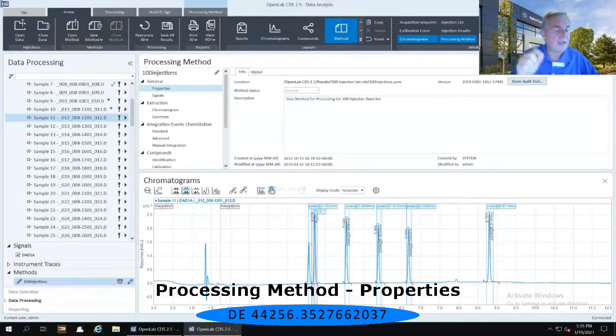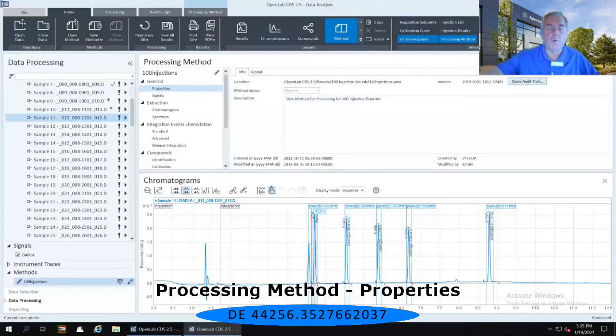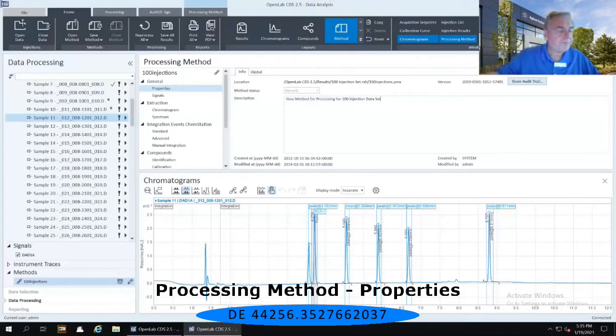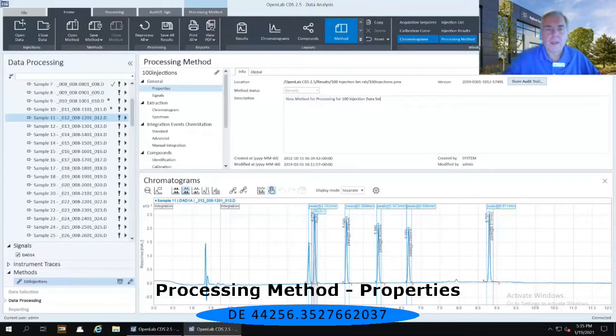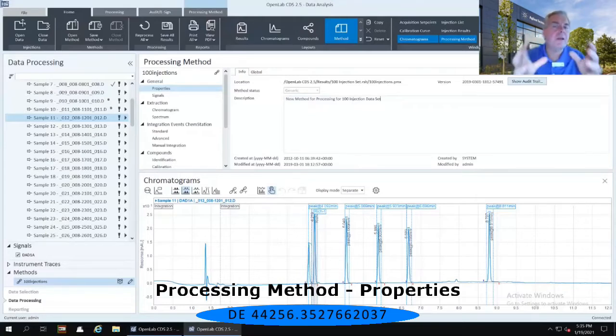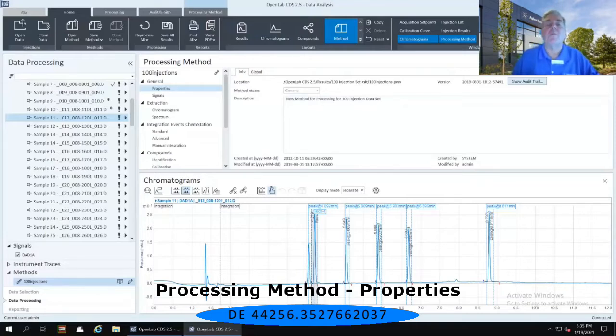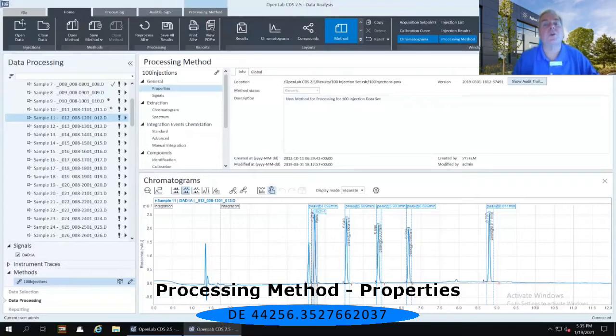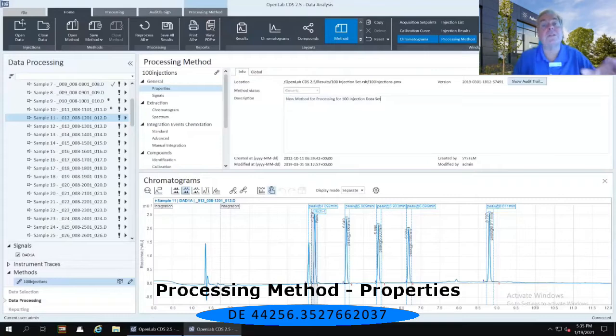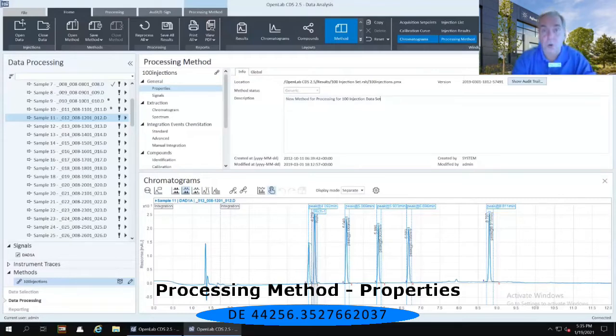Now, for those of you that were with me last week, you'll remember that we looked at specifically the control panel and the acquisition portion of the software. And remember that I told you at the time that the acquisition portion of the software does not cover anything like integration, calibration, and report generation because that is for the data analysis portion of the software.